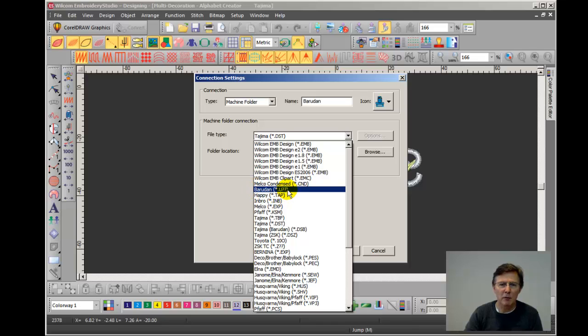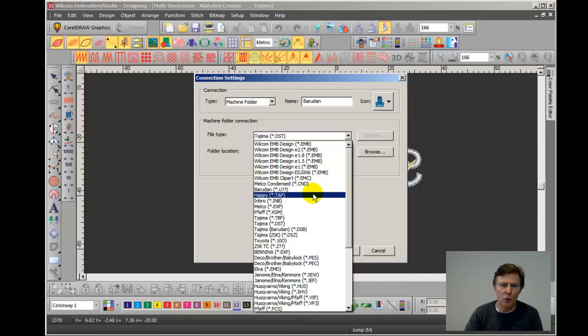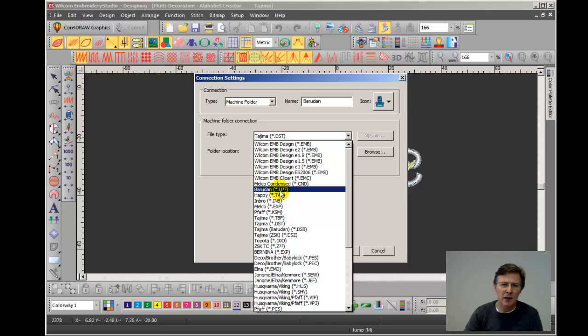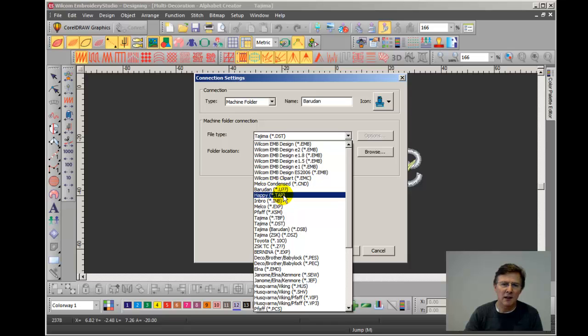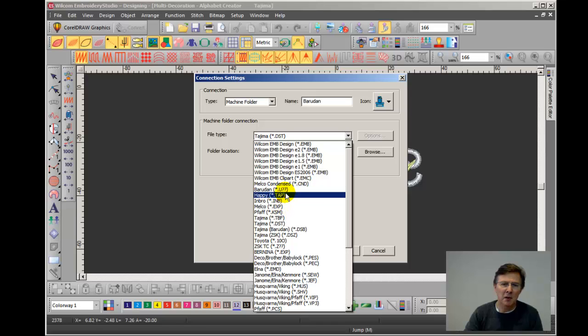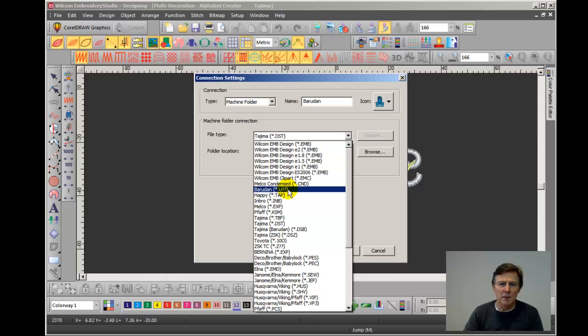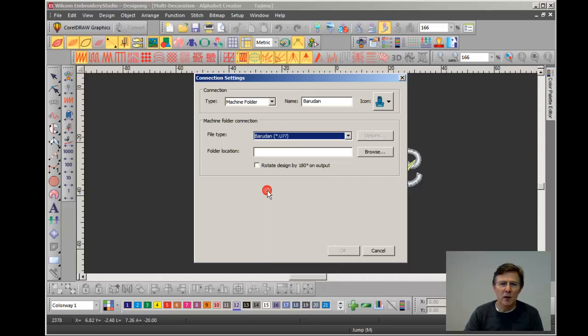It actually displays it as Barudan and then in brackets asterisk dot U question mark question mark. So if you were saving a design any other way, what this means is the asterisk is the name of the design and it means that it then ends with a dot, a U, and then any number up to 99.